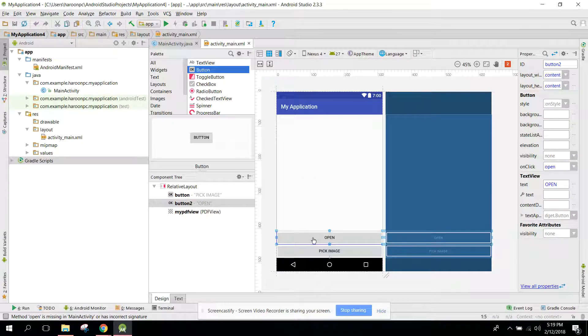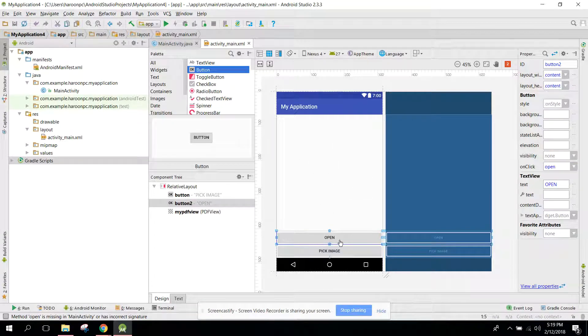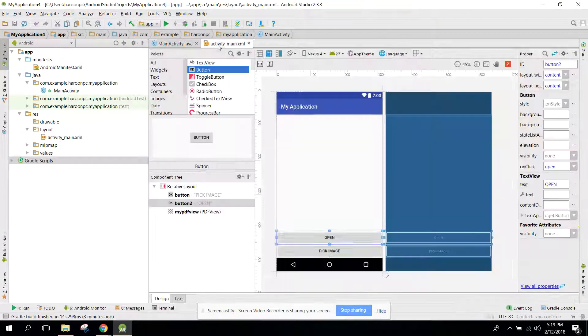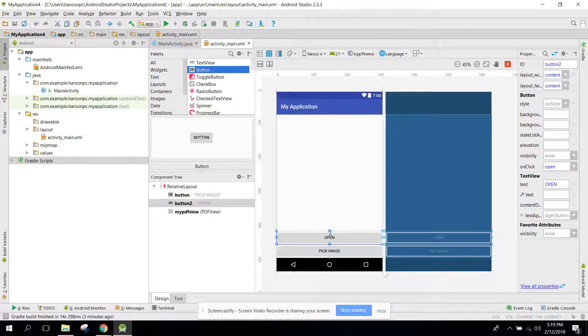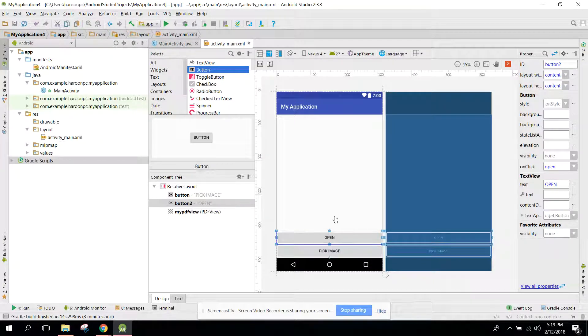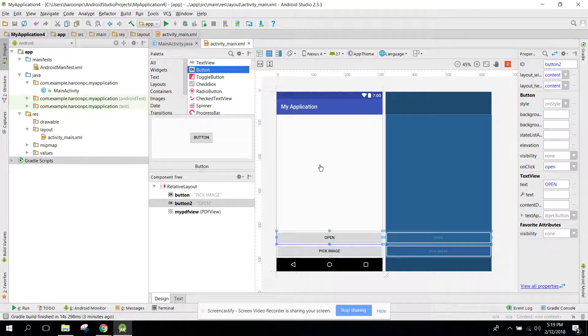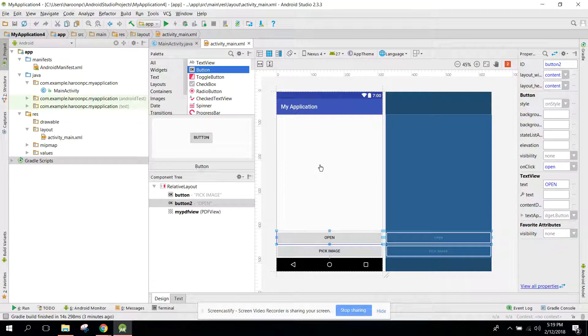And I have created a button called Open. So whenever user clicks on Open, the PDF file will be opened which we created in our second part of the video series.